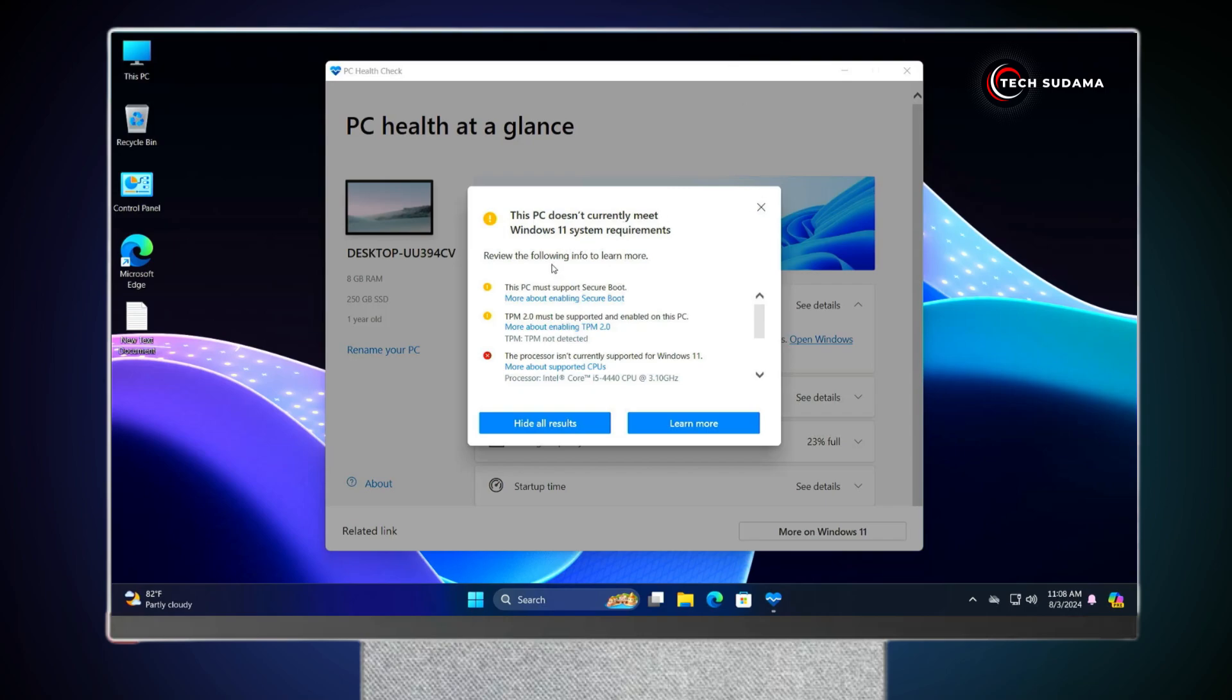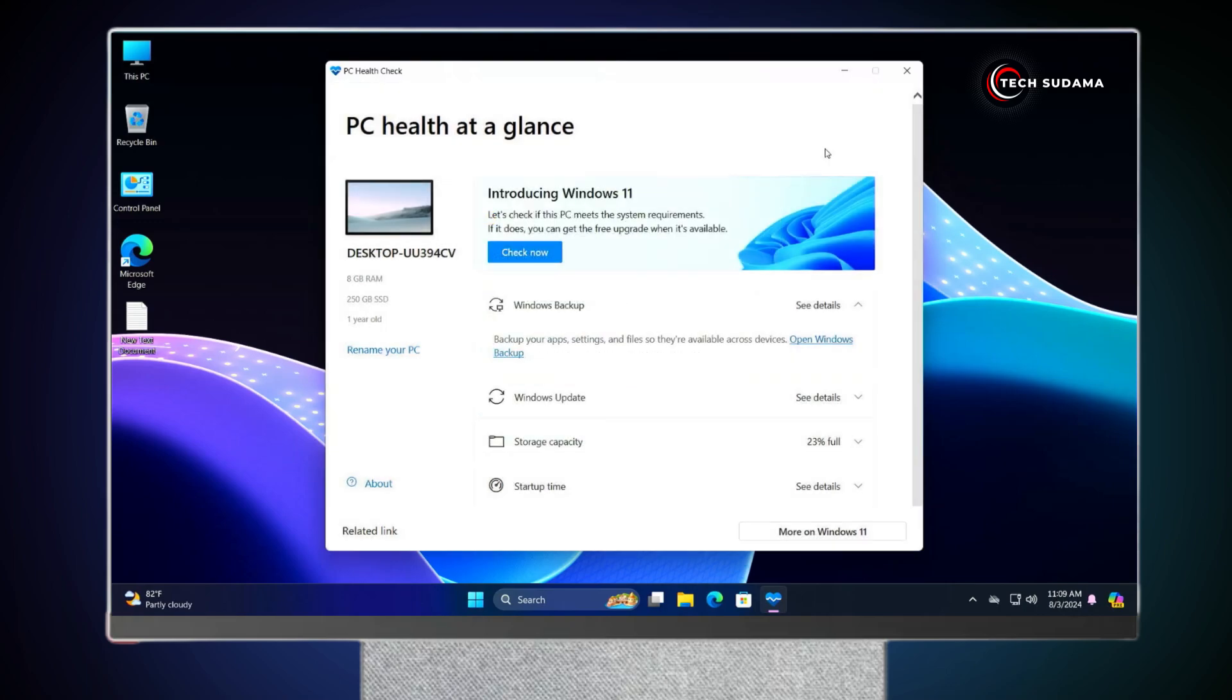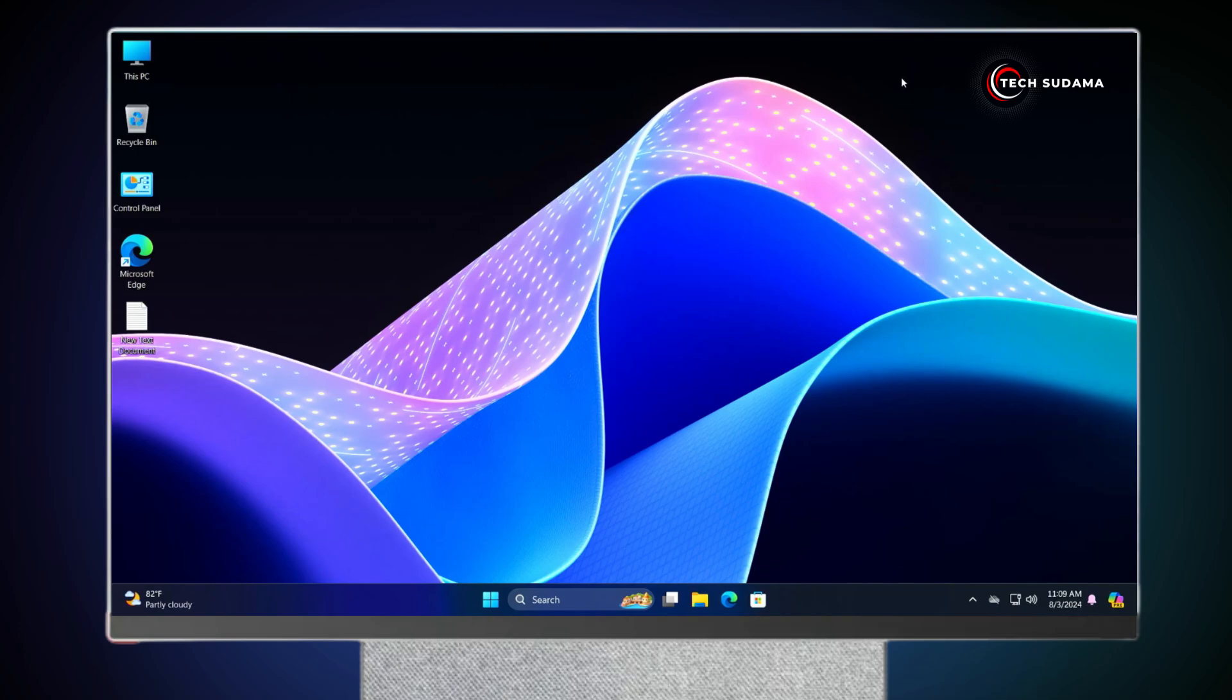So friends, you can see my PC does not support secure boot, it does not support TPM 2.0, and main point is the processor. The processor is 8th generation. And as per Microsoft report, Windows 11 does not support any 8th generation processor of Intel. So, in this video, I'm going to show you how to install Windows 11 24H2 on any unsupported PC.